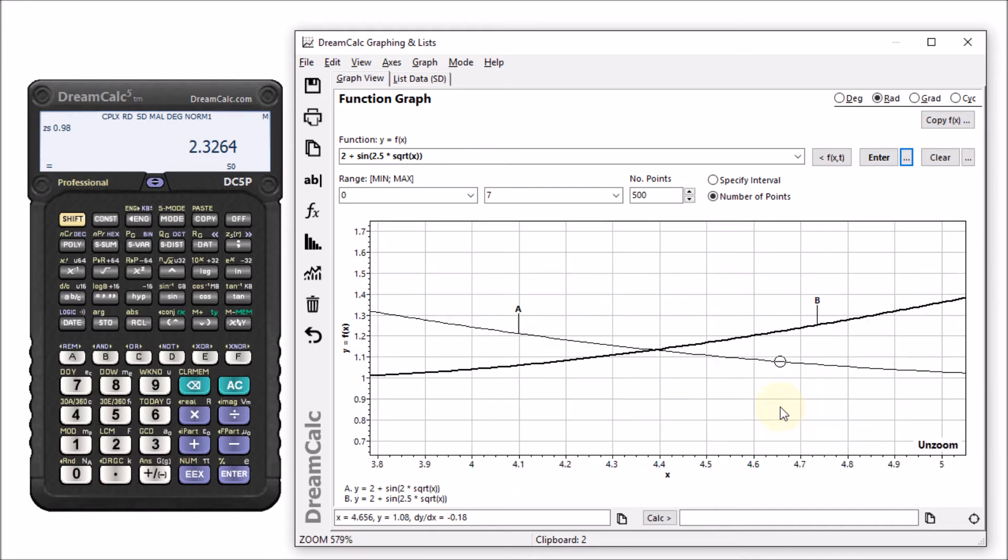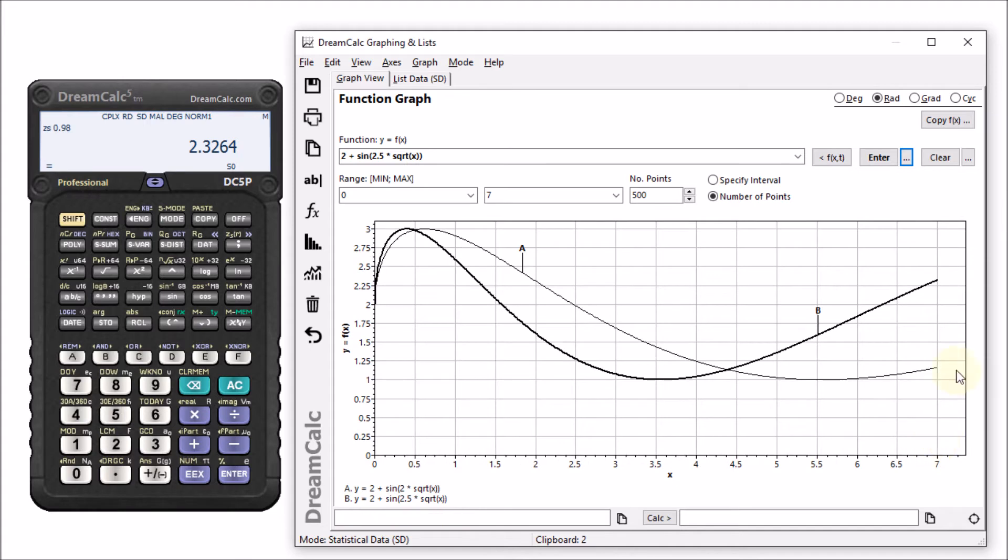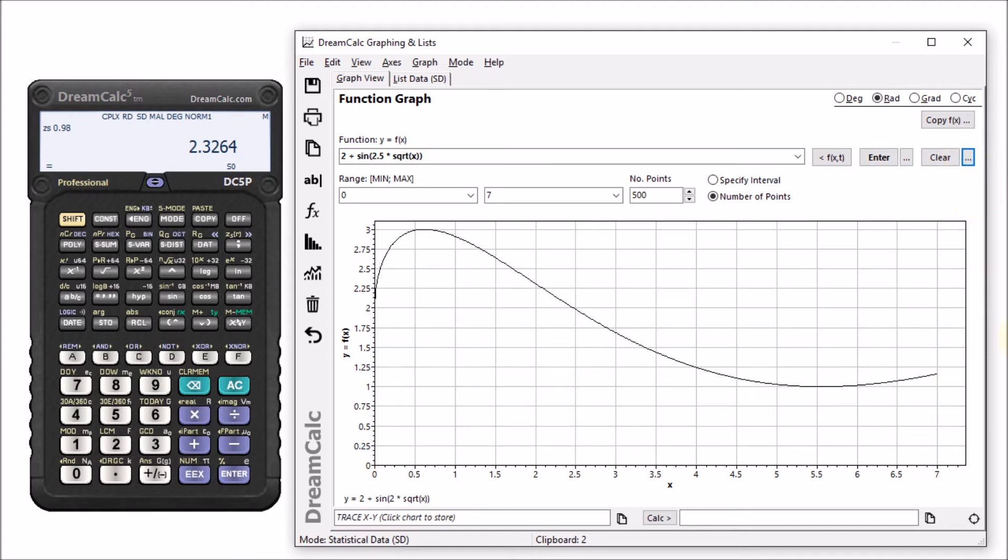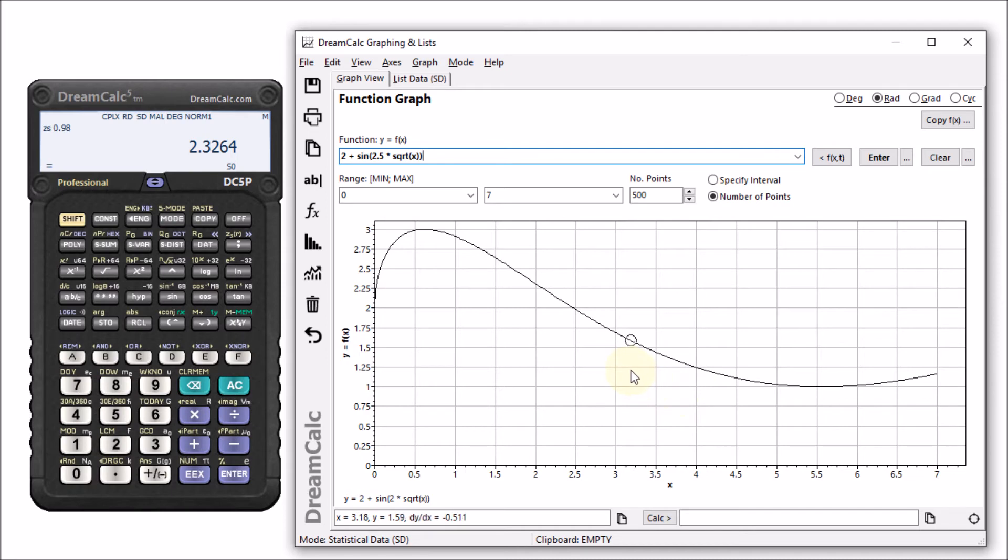Now let's go back to our first function input. We can see that as we move the cursor over the plot, the cursor coordinates are displayed in the box on the bottom left side of the window.